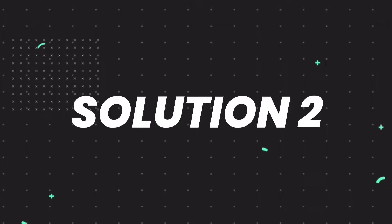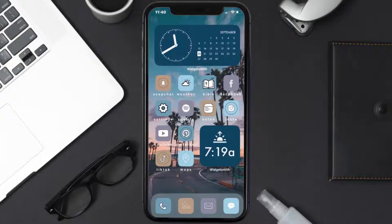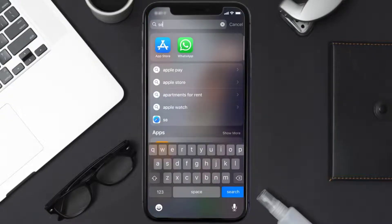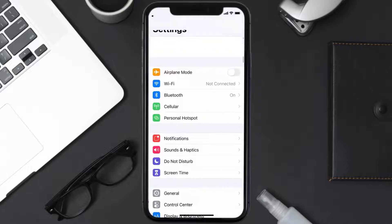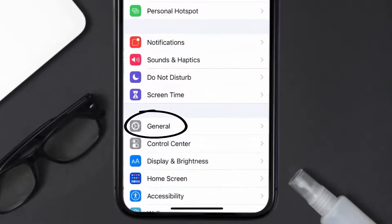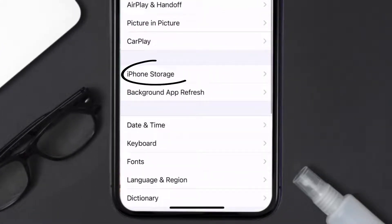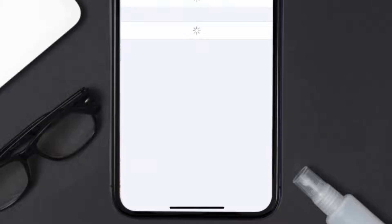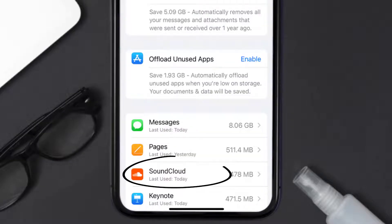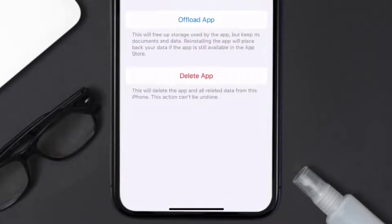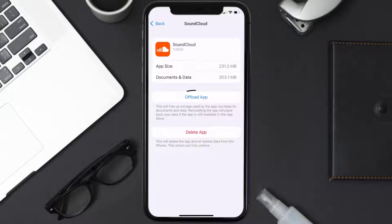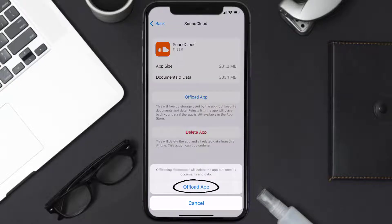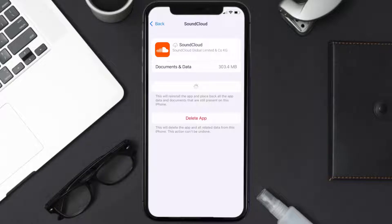If you still encounter this issue, you need to clear the app cache. Go to your device settings, scroll all the way down to General and tap on it, then tap on iPhone Storage. From here, search for the SoundCloud app, tap on it, and then tap on Offload App.